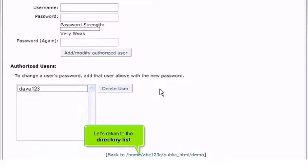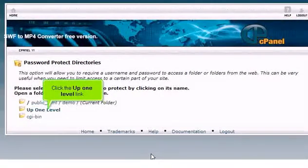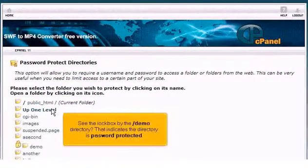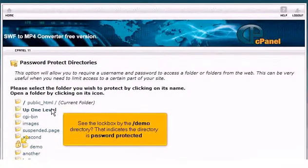Let's return to the directory list. Click the up one level link. See the lockbox by the demo directory? That indicates the directory is password protected.